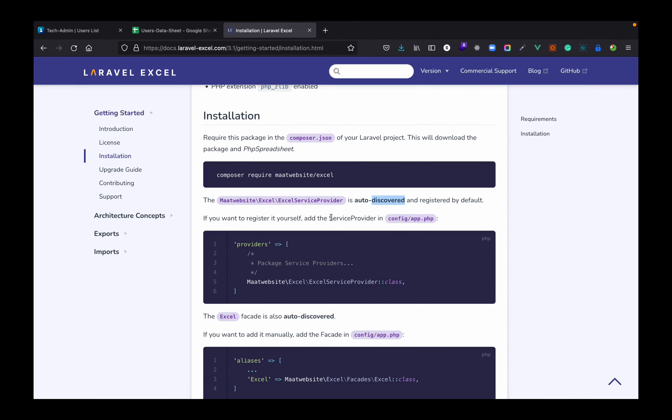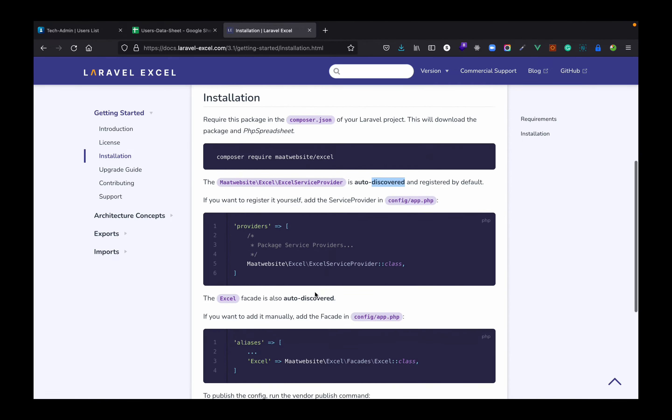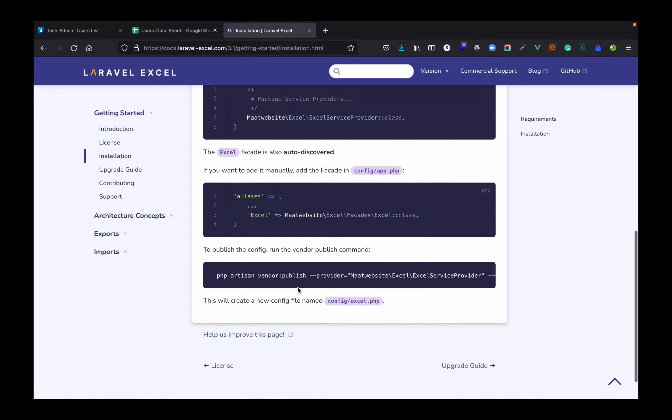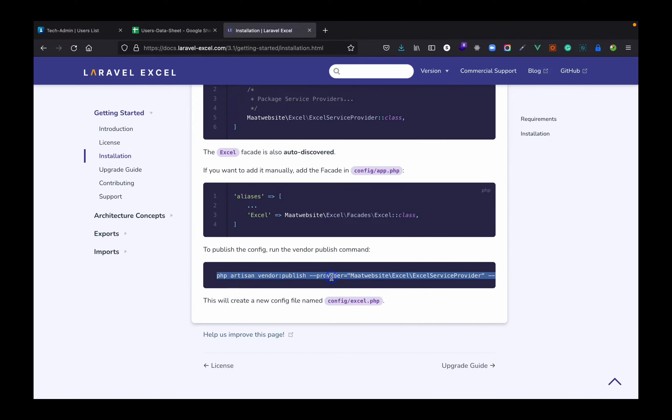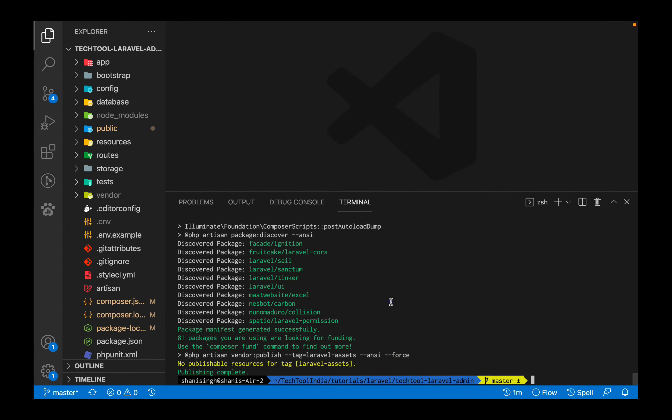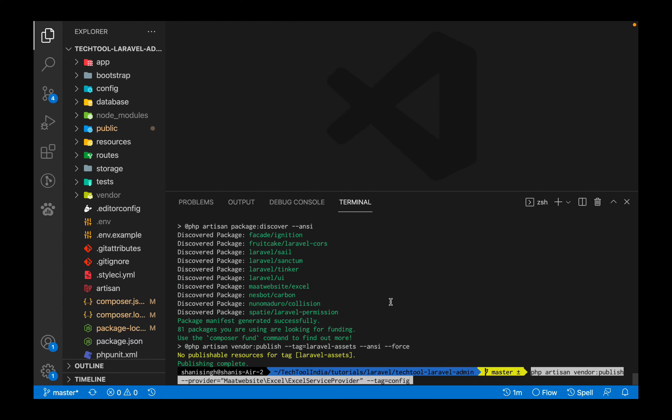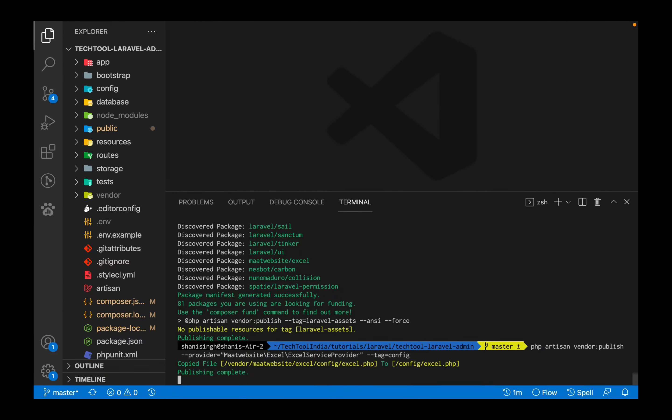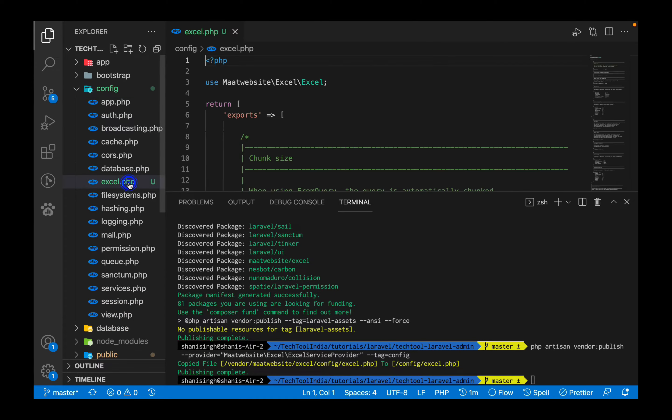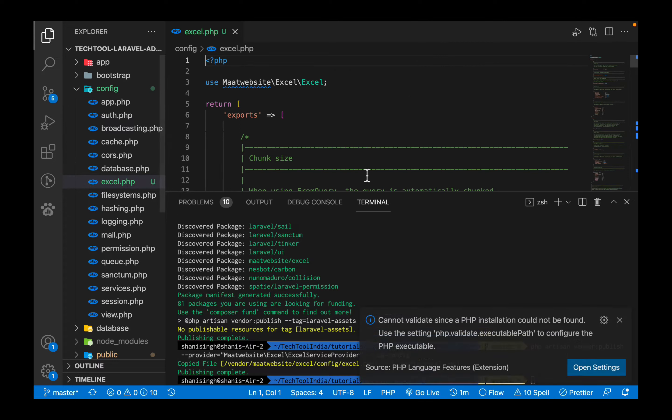So as you see this package is installed in our system. Let's go and see what next we need to do. This package is auto-discovered so we don't have to register this. The aliases are also auto-discovered. To publish the config run this command to publish the config file. So let's run this command.